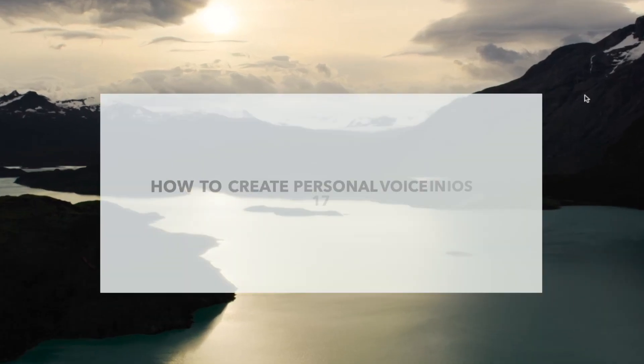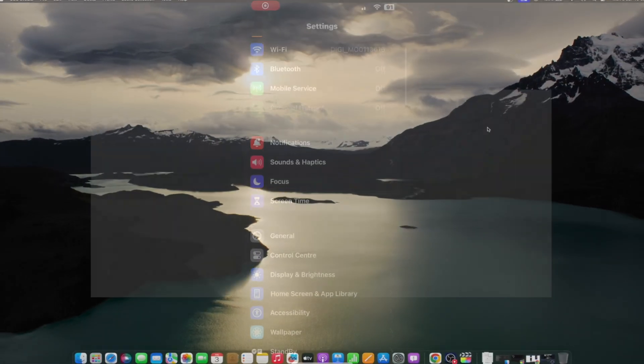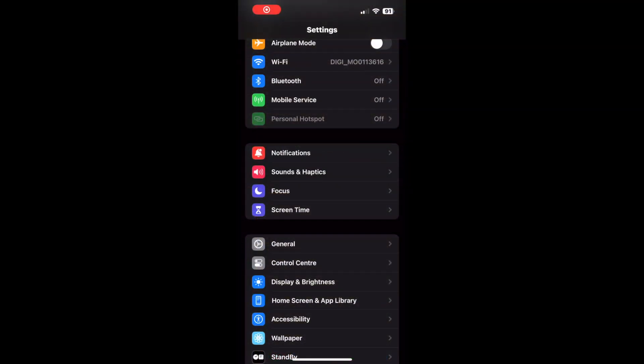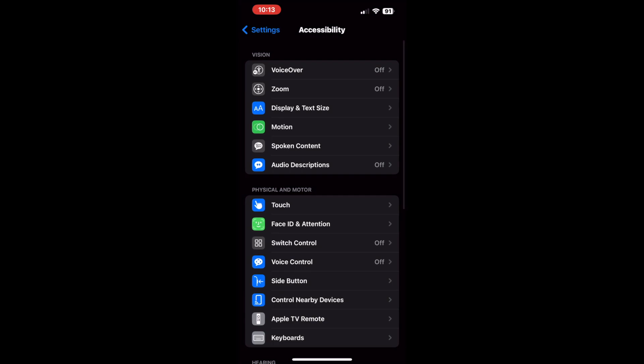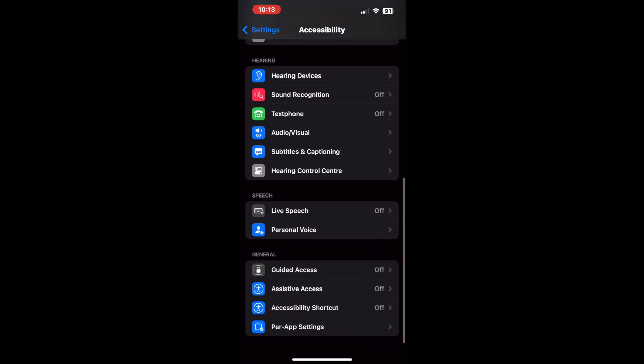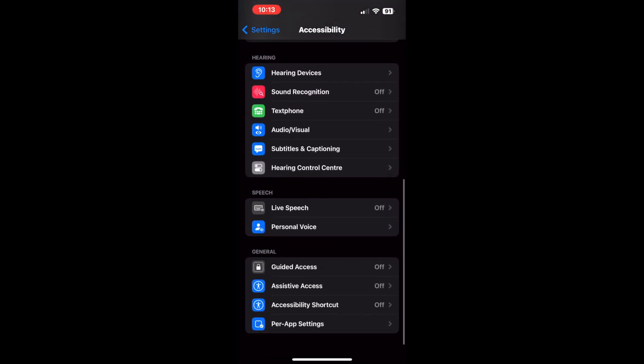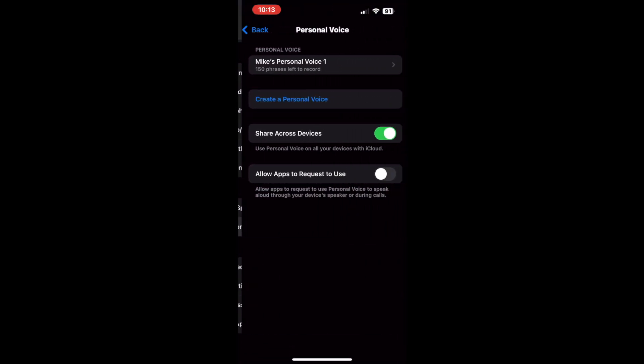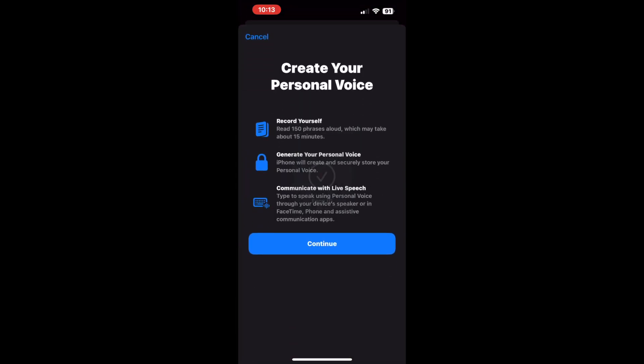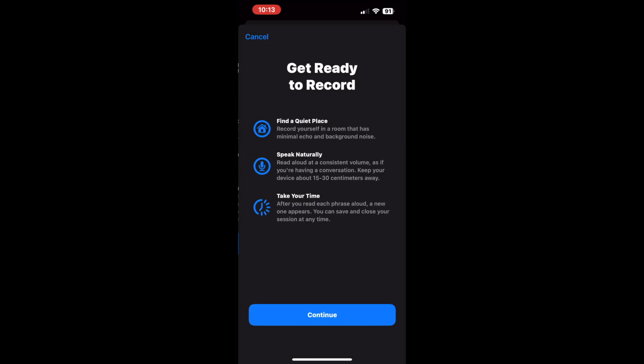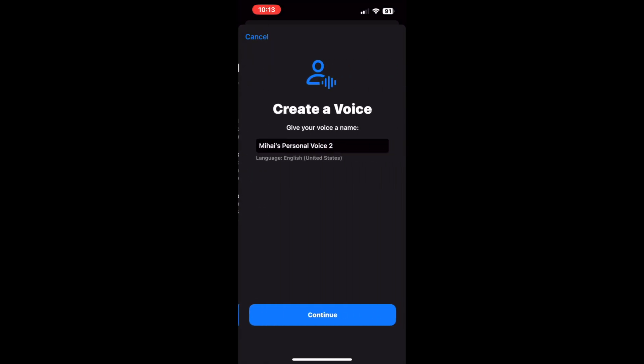Here's how to create personal voice on iPhone or iPad. Open settings on your iPhone and head to accessibility. Scroll down and tap the personal voice option located below speech. Next, tap the create a personal voice option. Read the instructions on the create your personal voice page and tap continue.